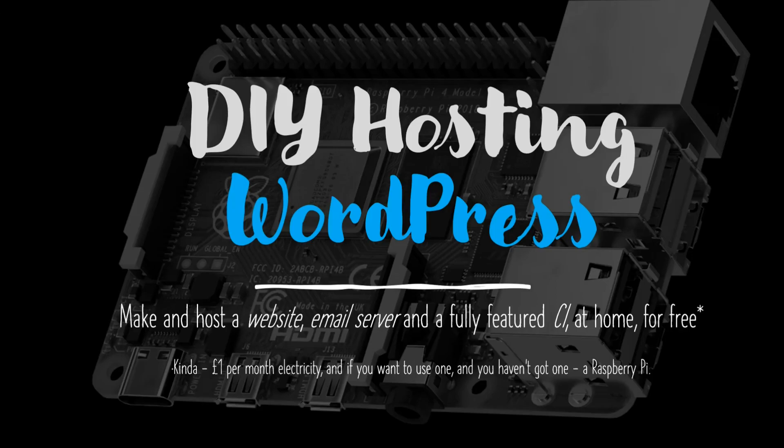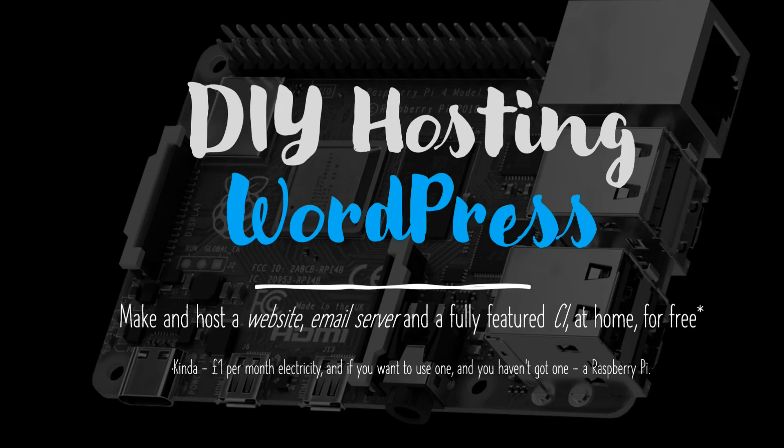Hello, welcome back to the DIY hosting of a WordPress website. This is the first practical video in this video course where we'll follow on from the introduction video, and you will have a fresh Raspberry Pi with Debian installed.